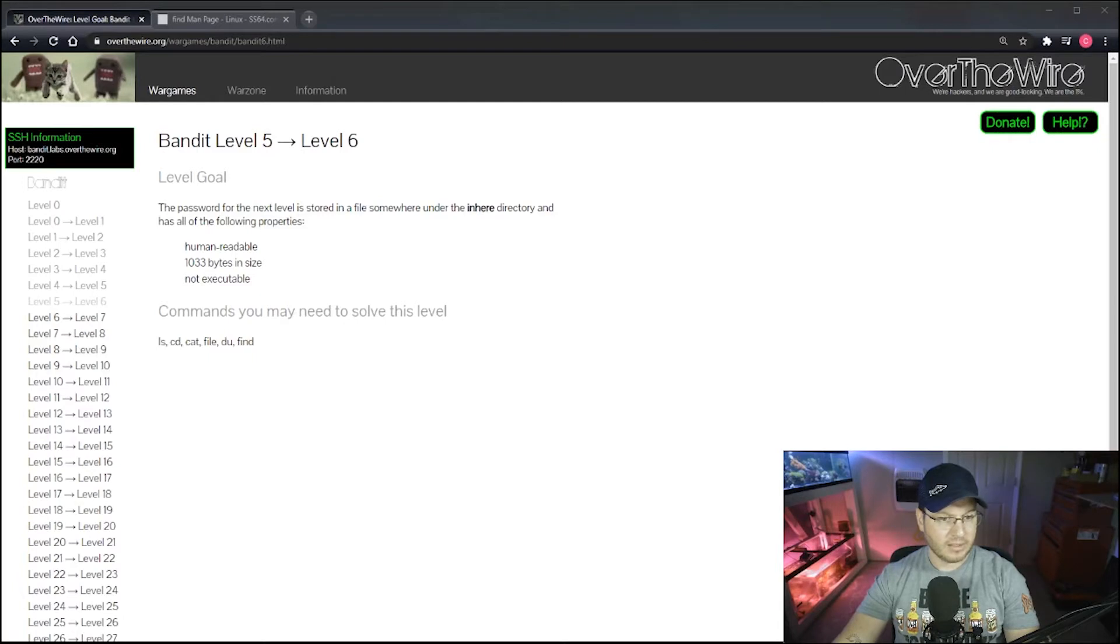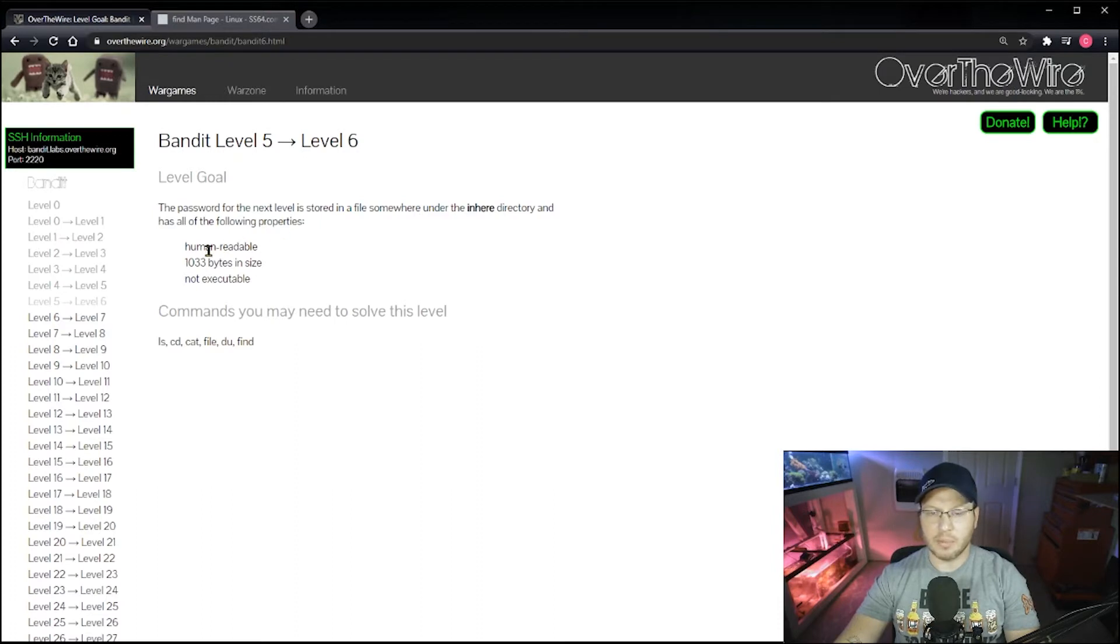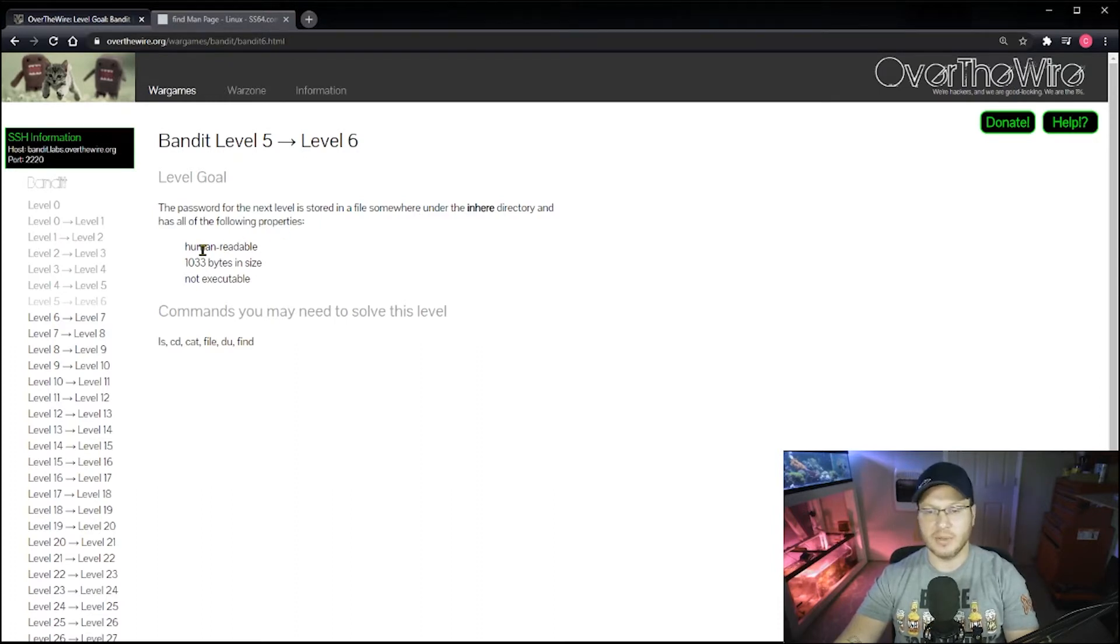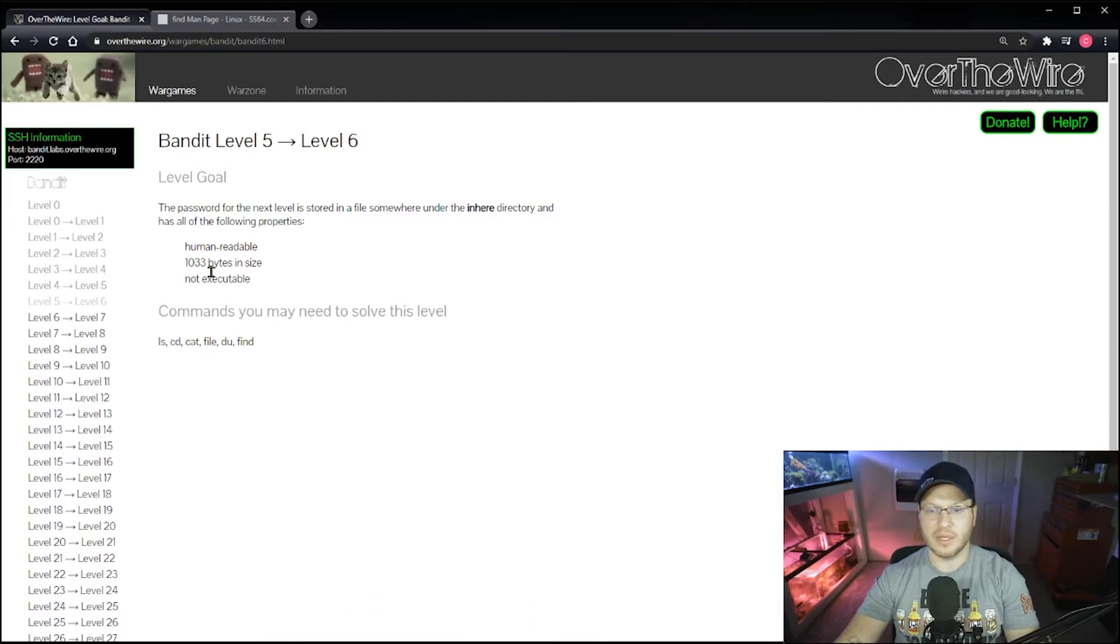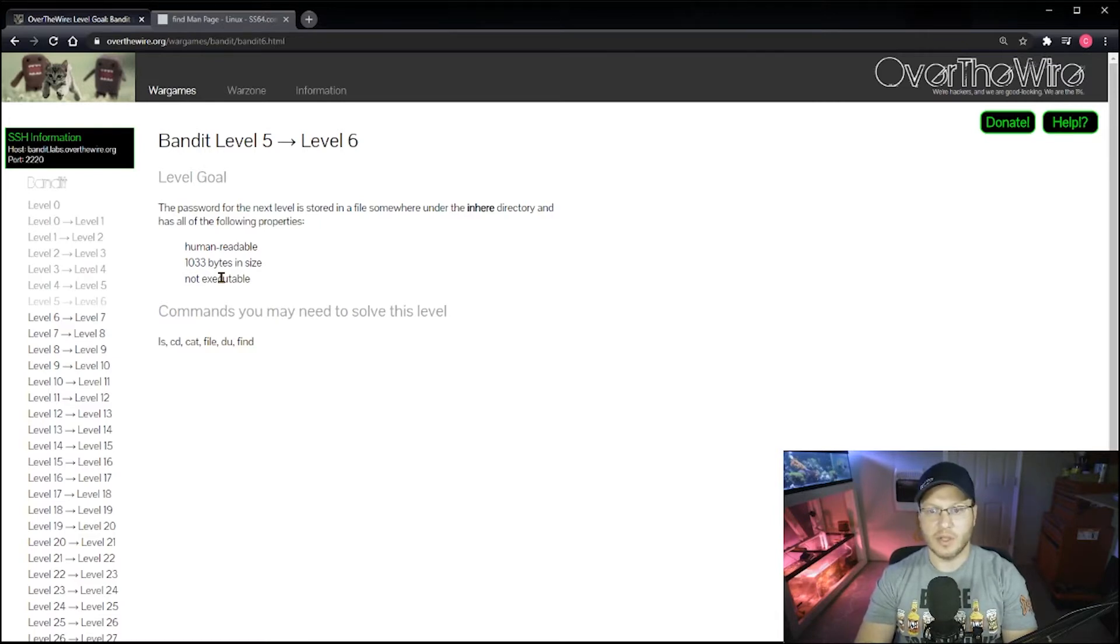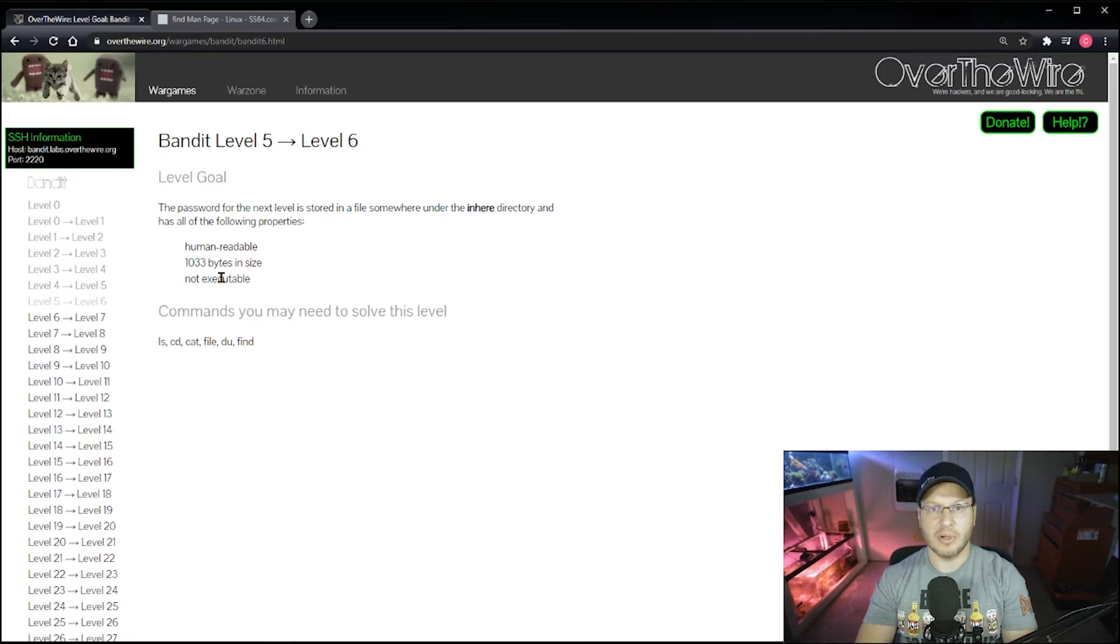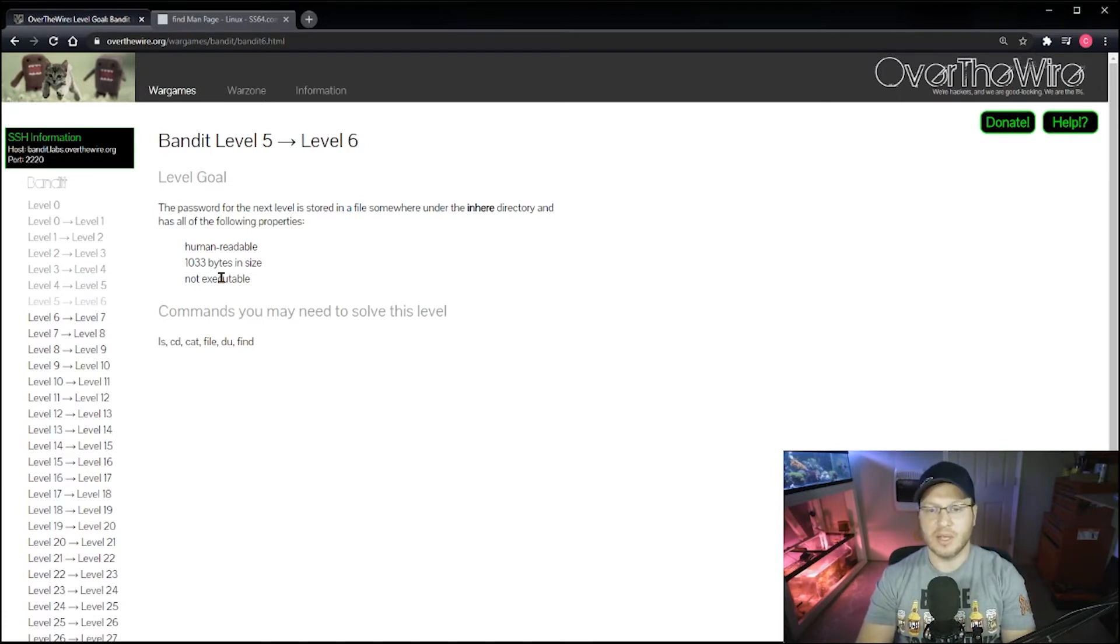There it is. All right, so it tells us the password for the next level is stored somewhere under here. It has the following properties: it's human readable, we know that means ASCII text; it is 1033 bytes in size; and it's not executable. So when I'm looking at these three properties here, ASCII text human readable is fairly unique but not unusual. Being not executable, that's also a pretty common trait that a lot of files in a Linux operating system will have.